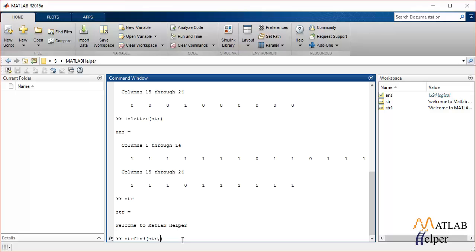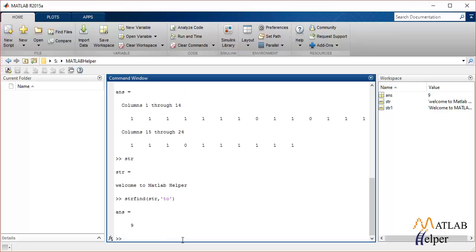So let's pass the string and pass the 'to' that we have to find, and we get the output 9, which is the position of 'to' in that string.